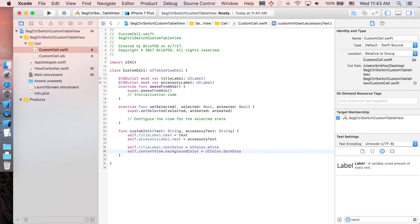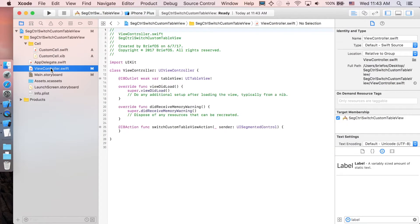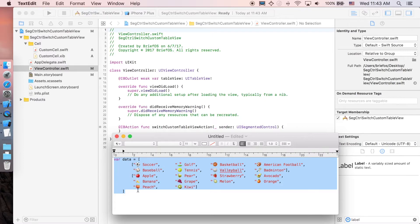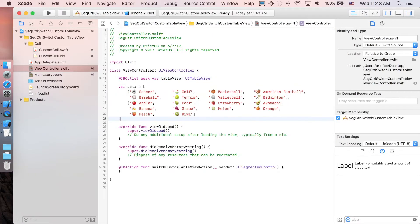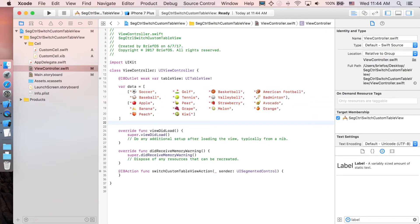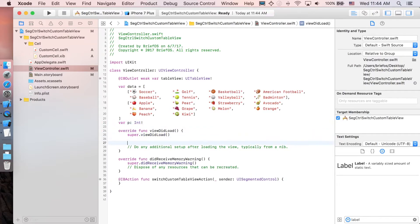Now let's implement the view controller. First we need our data — paste it in. The data is two-dimensional, so we need one more attribute to identify which table view is currently displaying. I'll call it 'p' (an Int). When the view loads, we'll set 'p' to zero, which is the first segment.